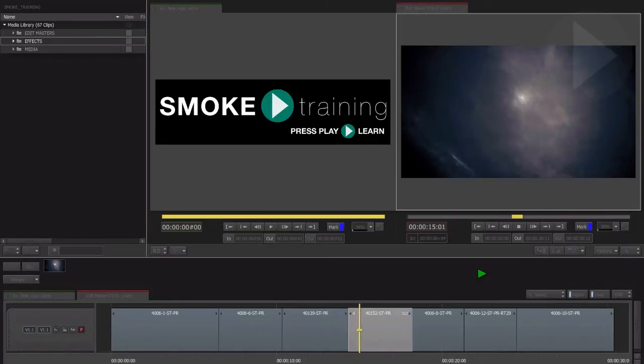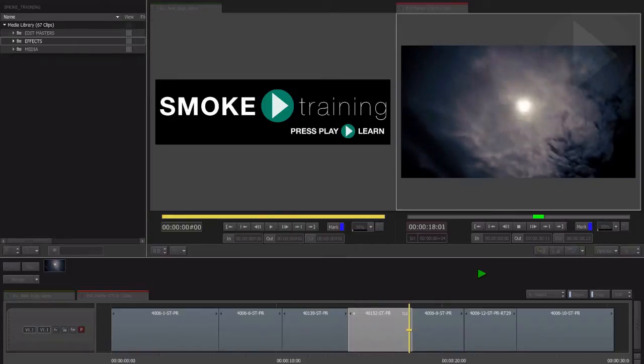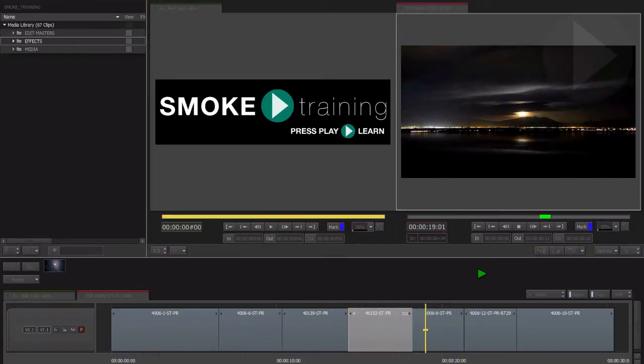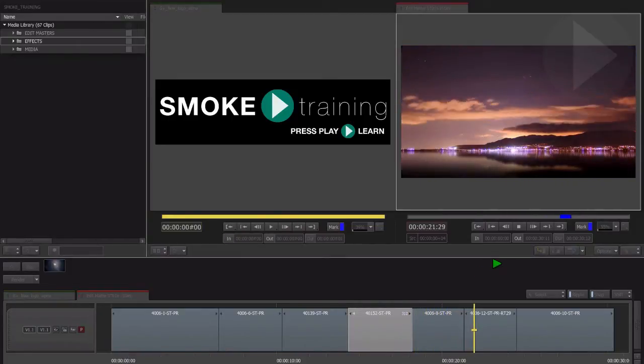So, before we jump in headfirst and start creating visual effects, it's important to get a really good understanding of the way the ConnectFX environment works.